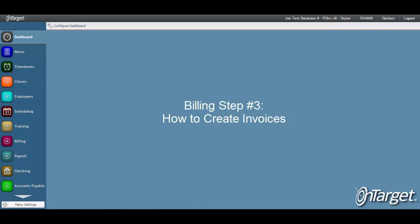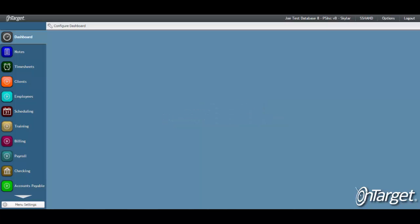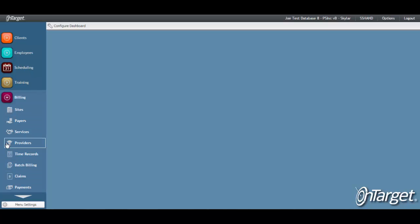Once claims are generated, your assigned AIM Technologies Biller will then submit them to the appropriate payers. The first step in creating invoices is to click on Batch Billing, which by default is under the Billing Desktop.